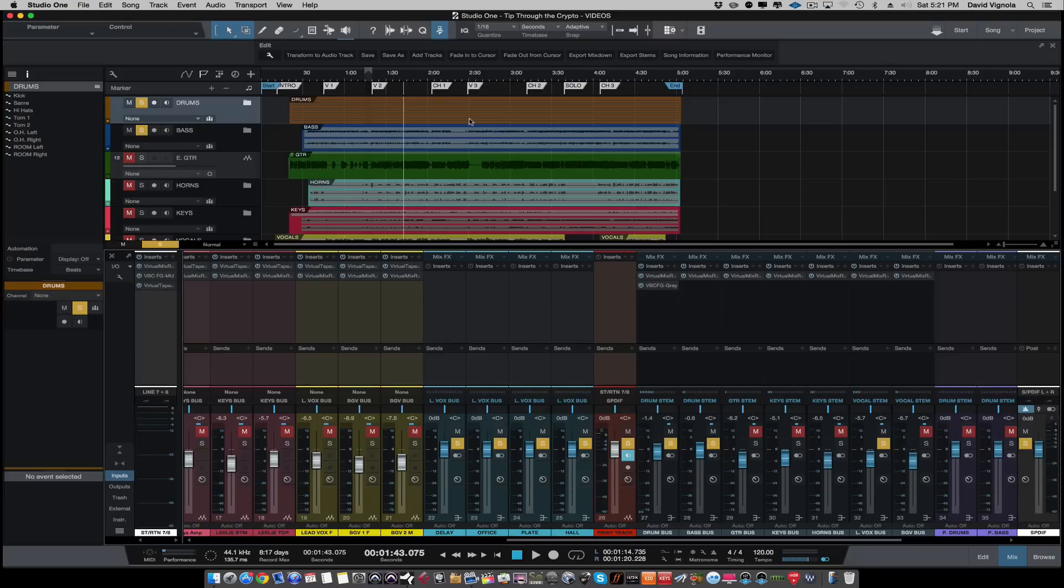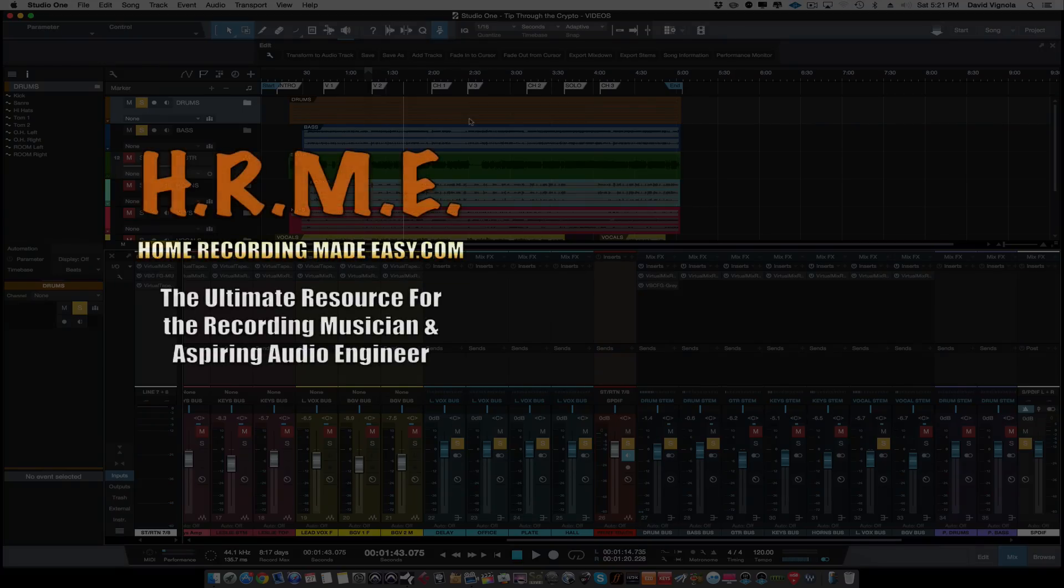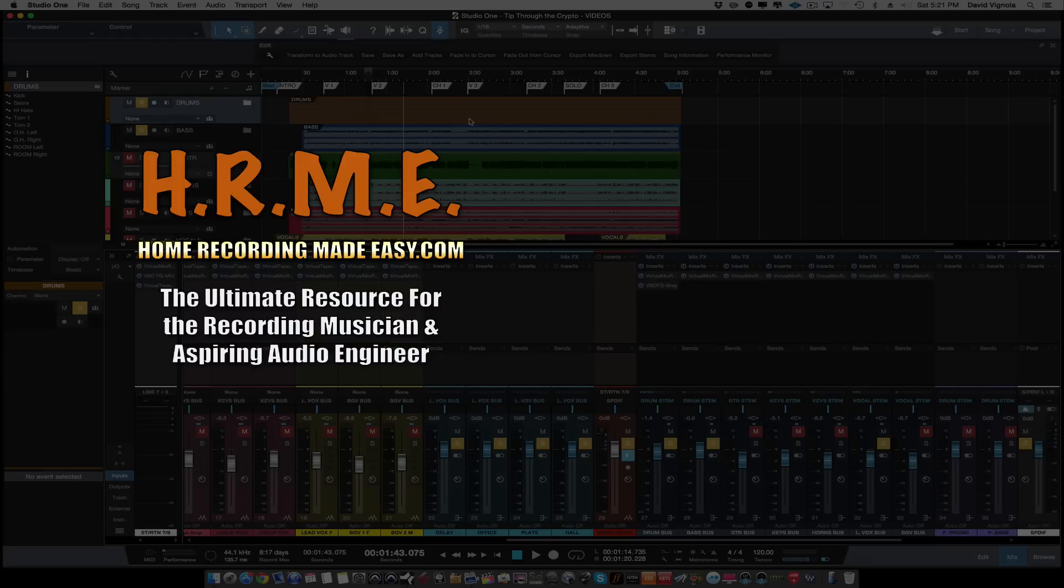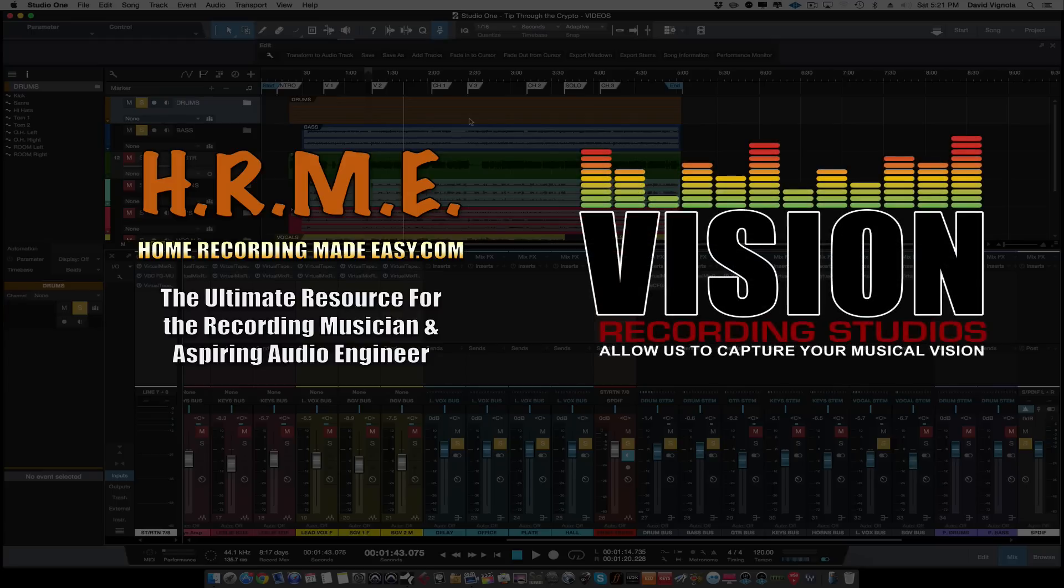So for more home recording tips, tricks, concepts, techniques, and training, head out to HomeRecordingMadeEasy.com. Check out the Made Easy series and the Quick Mix series. And if you want more information on my mixing and mastering services, you can always head out to VisionRecordingStudios.com. So until next time, this has been David with HomeRecordingMadeEasy.com, and I will speak to you guys all soon. Take care.